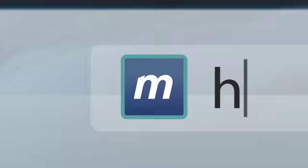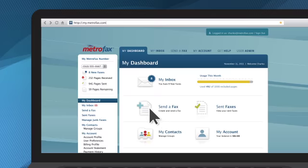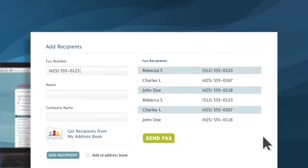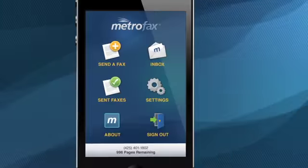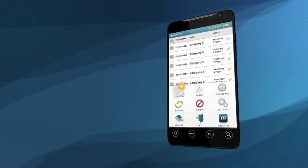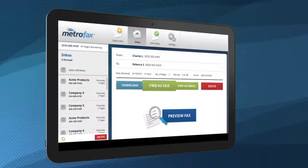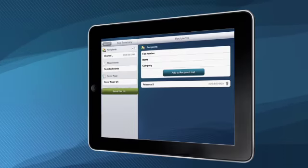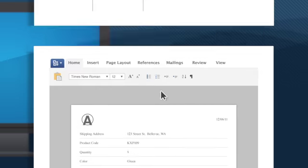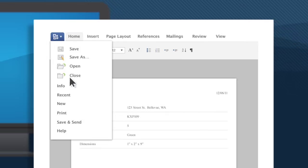Metrofax integrates with the technology you use every day. You can send and receive faxes through a web interface, with mobile apps on your iPhone or Android smartphone, with apps for Android tablets or iPad, through your email and your favorite Microsoft Office programs.